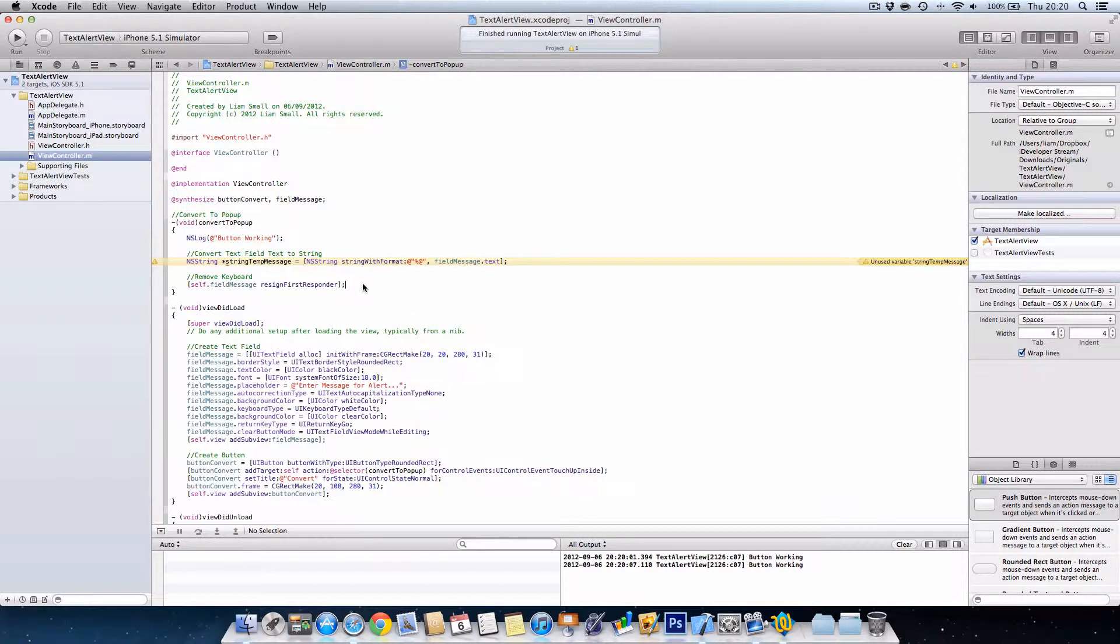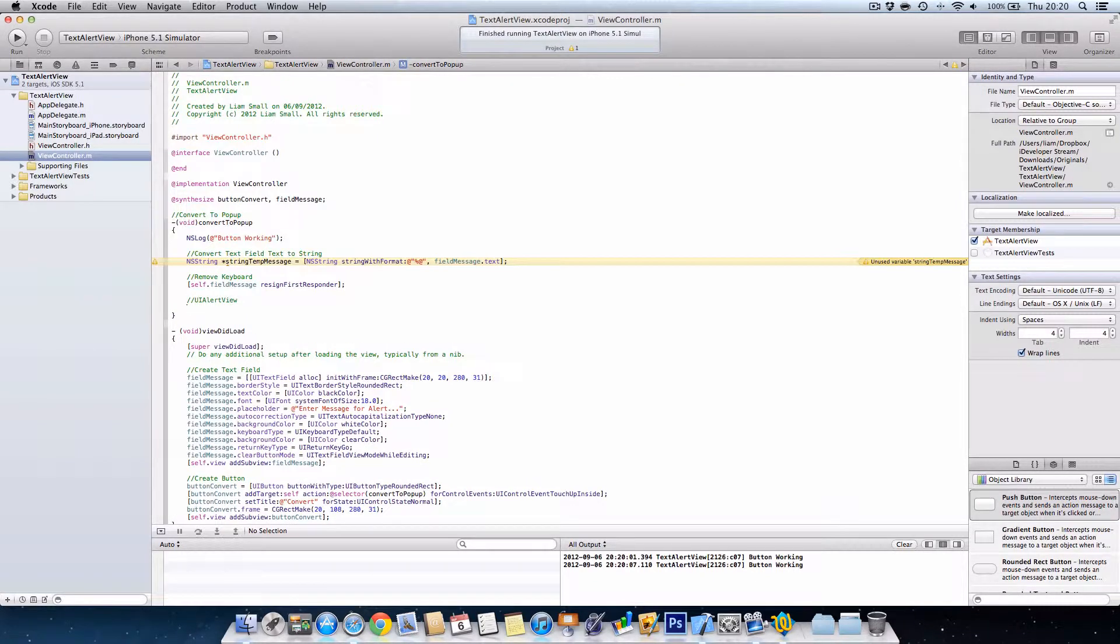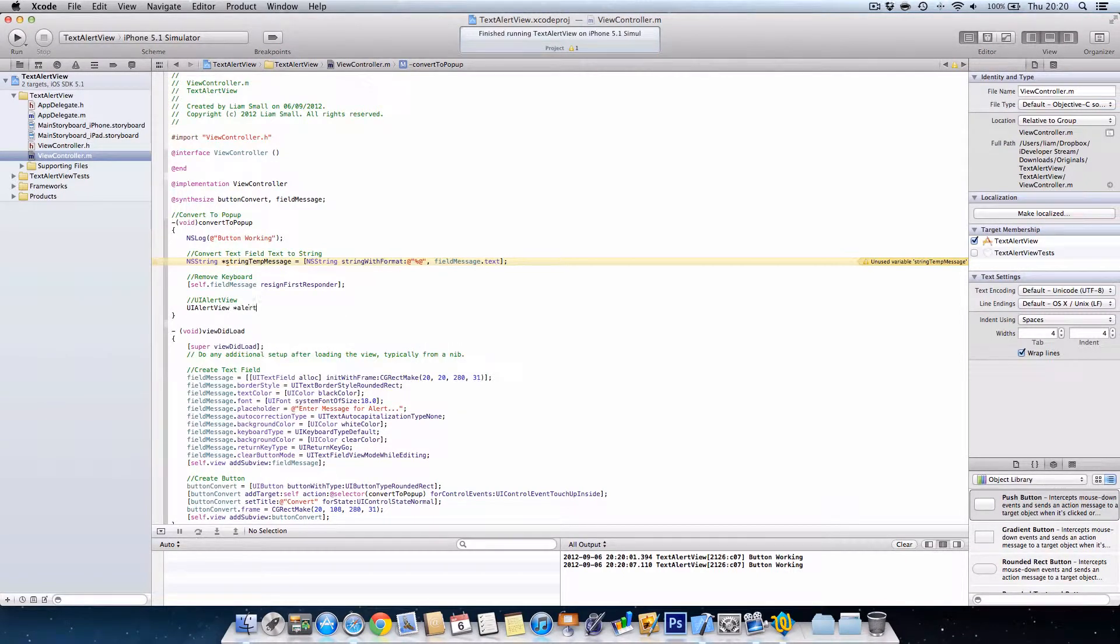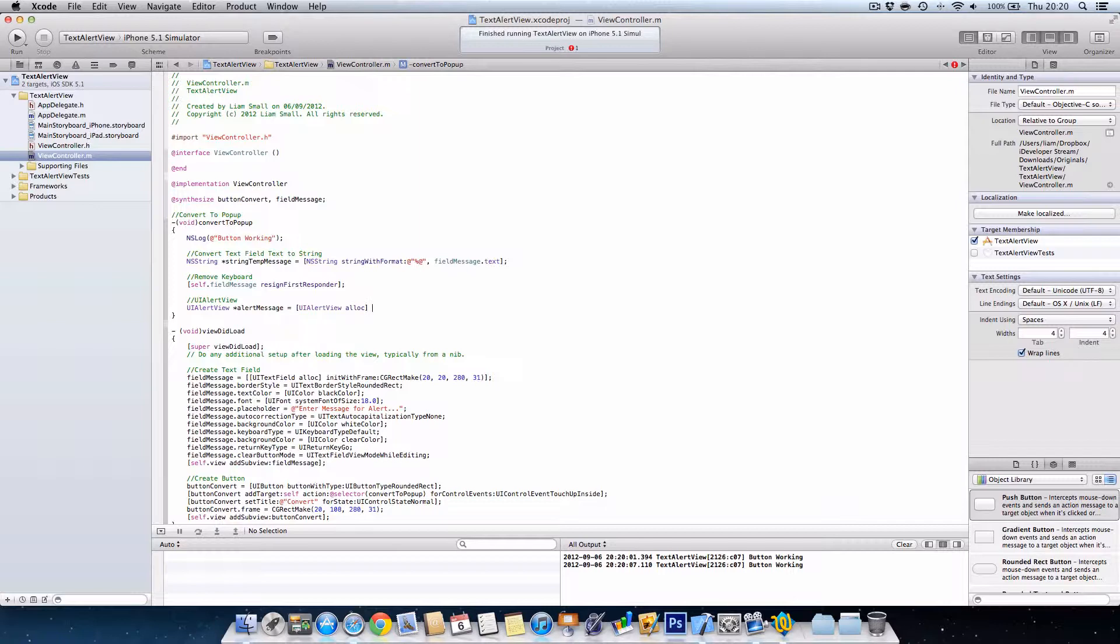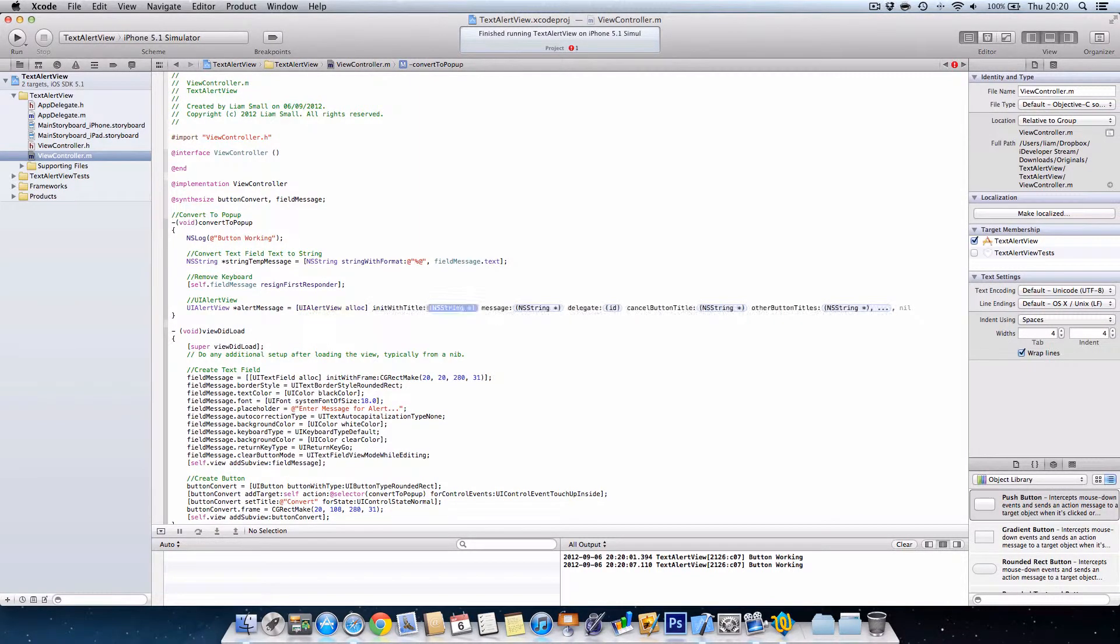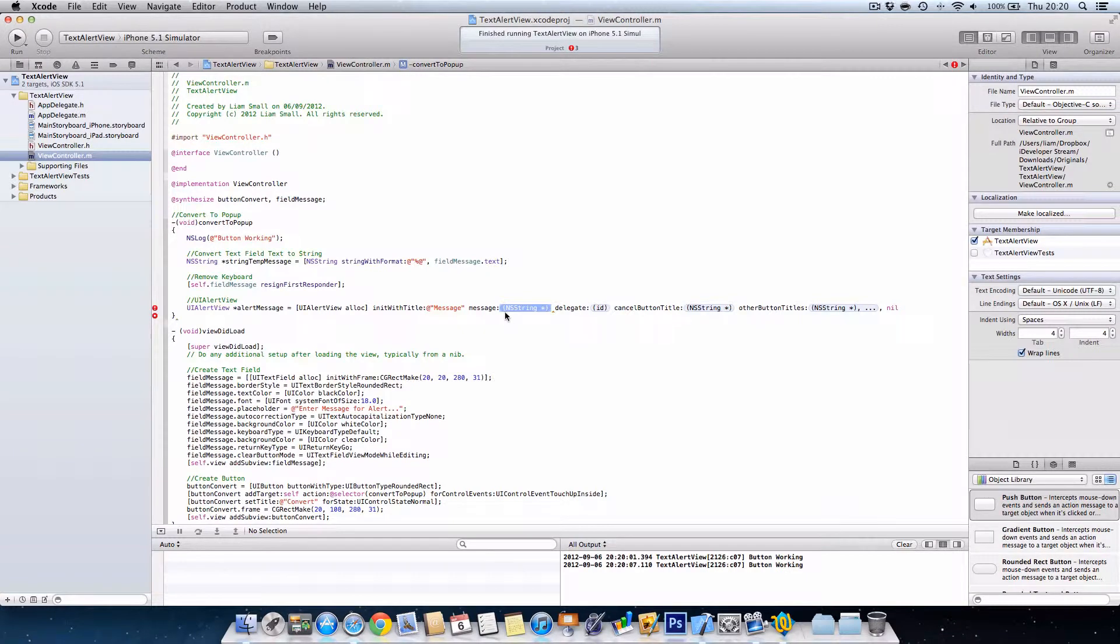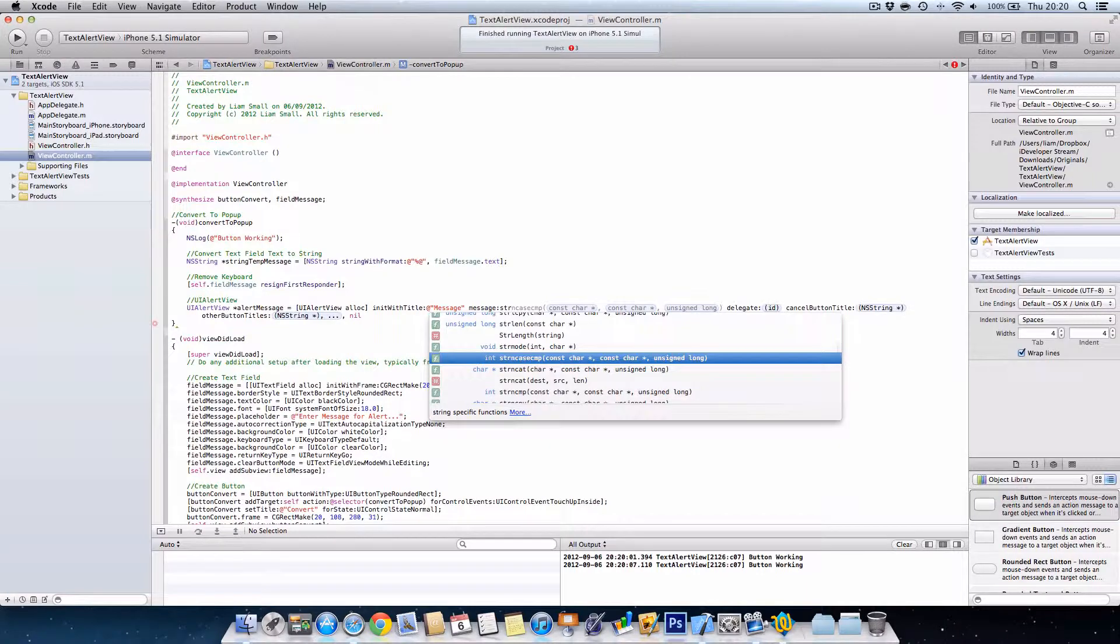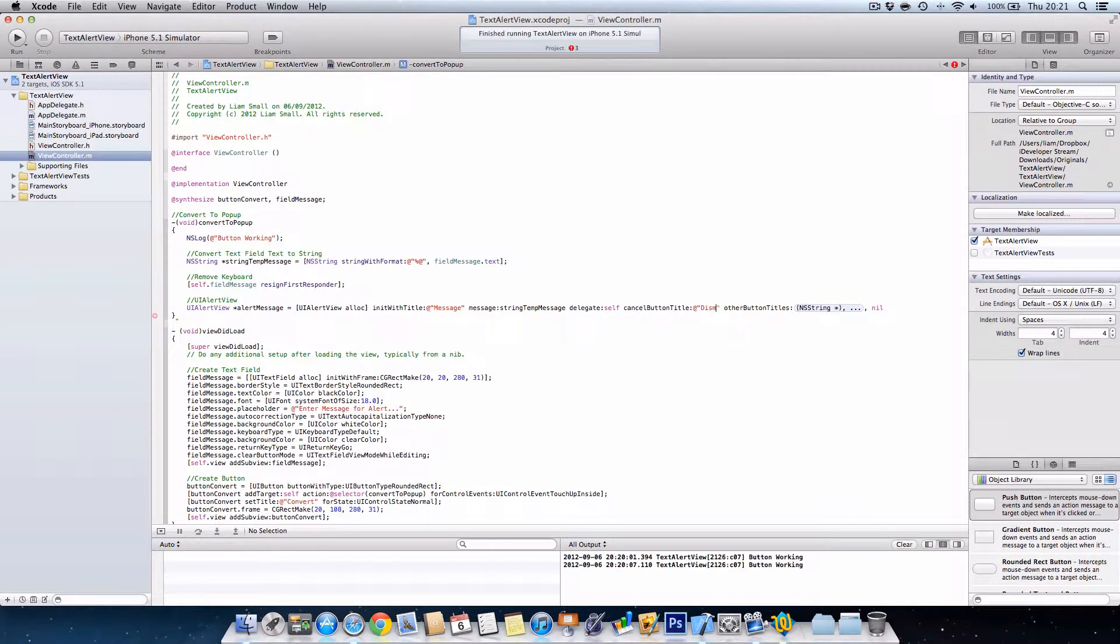Now we want to create the alert view. So we're going to create the alert view by UI alert view alert message. I'm going to say equals UI alert. But for you, UI alert. And then this is where Xcode is superb because then you go in it and it brings up everything you need to fill in. To init with title, we're going to say at message. You can obviously use whatever you like. And then this is where this comes in handy because then we can just recall the temporary string, so we're going to call string temp message. As you can see it's popped up. The delegate is going to be self. The cancel button title is going to be dismissed. And we don't need any other buttons so we just type nil.